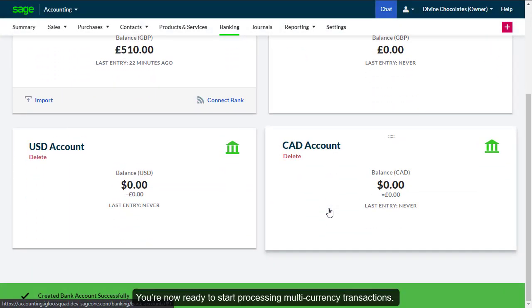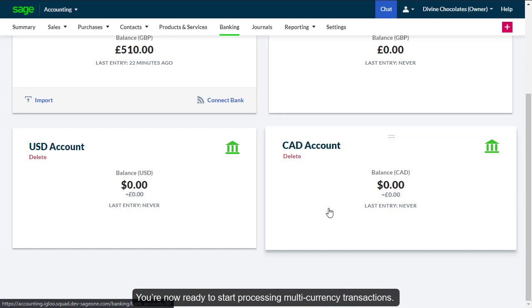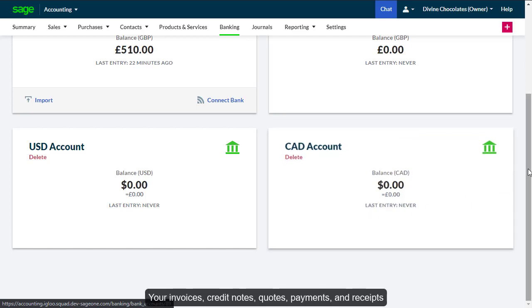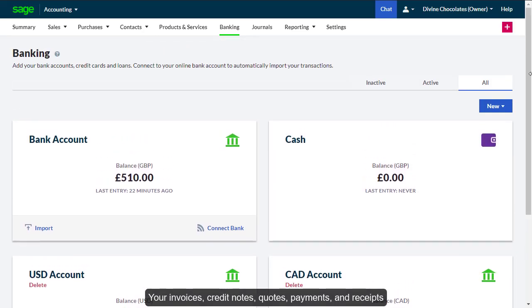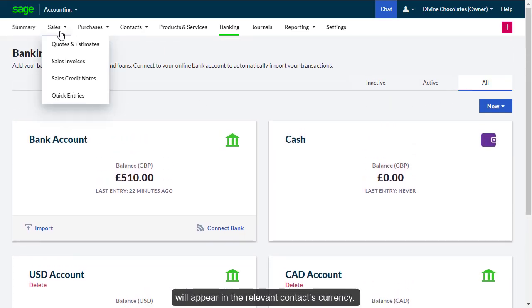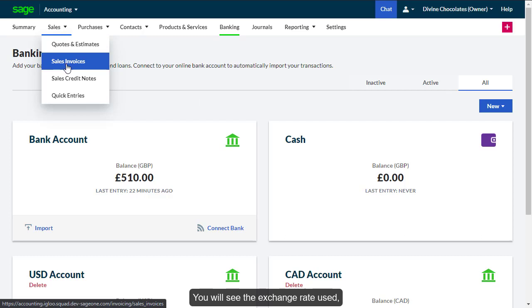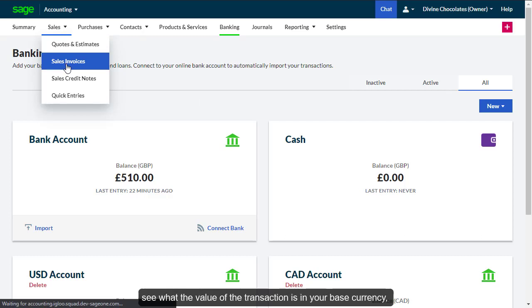You're now ready to start processing multi-currency transactions. Your invoices, credit notes, quotes, payments, and receipts will appear in the relevant context currency. You will see the exchange rate used, see what the value of the transaction is in your base currency, and can also record any currency charges incurred.